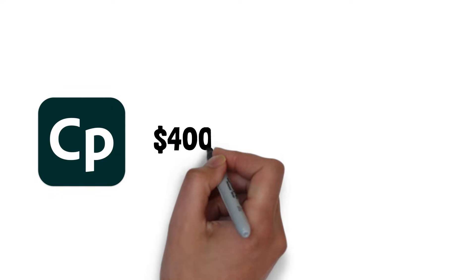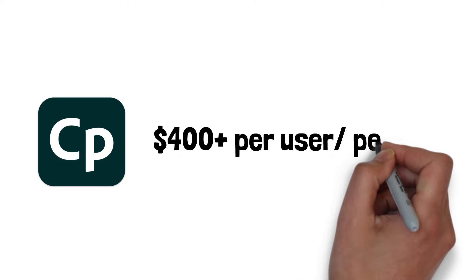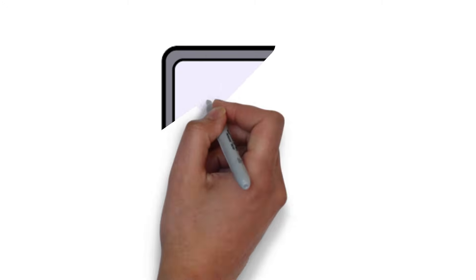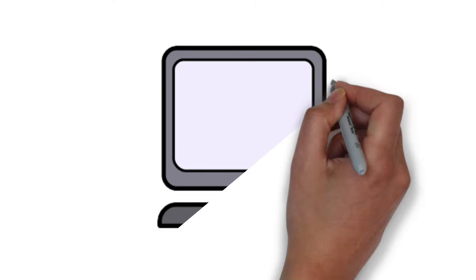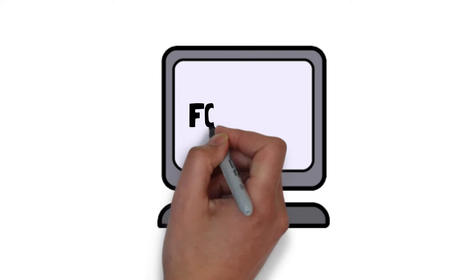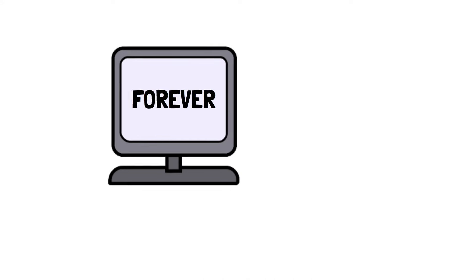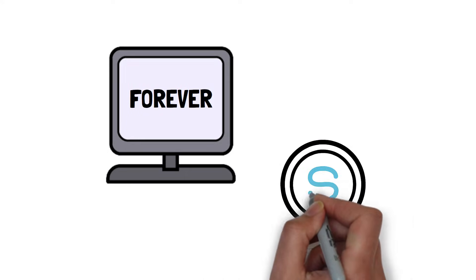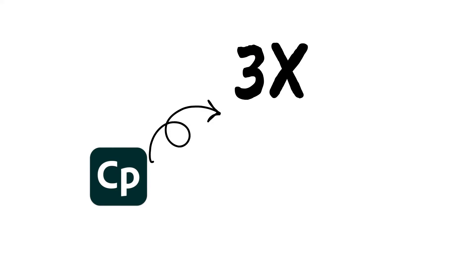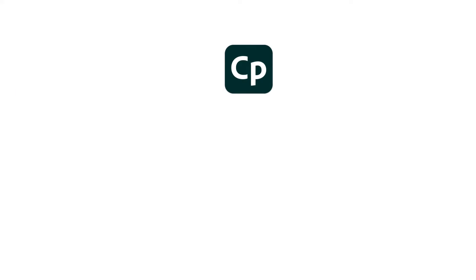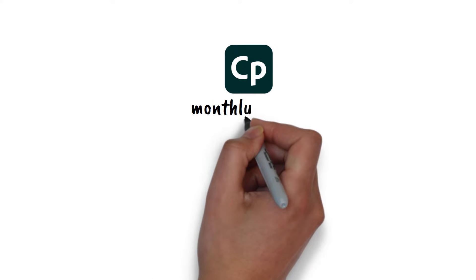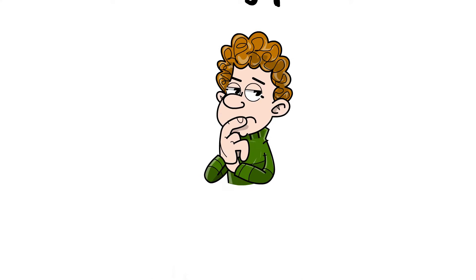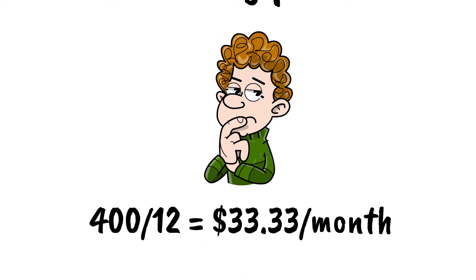For Adobe Captivate, you're at about $400 plus per user per year. Now, they used to do this thing, and you might still be able to find it in different places where you can buy just a membership forever, and it's one cost, but they've changed that a bit. So it's about three times cheaper than Articulate. Captivate also does have monthly plans. So monthly, you're going to pay whatever $400 divided by $12 is. Articulate only has yearly.